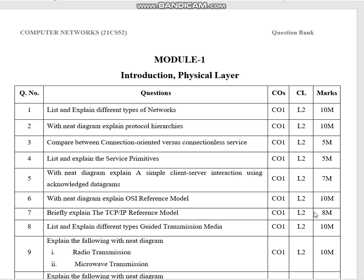List and explain different types of networks with a need diagram. Explain protocol hierarchies. Compare between connection-oriented versus connectionless service. List and explain the service primitives with a need diagram. Explain a simple client-server interaction using acknowledgement and acknowledged datagrams.